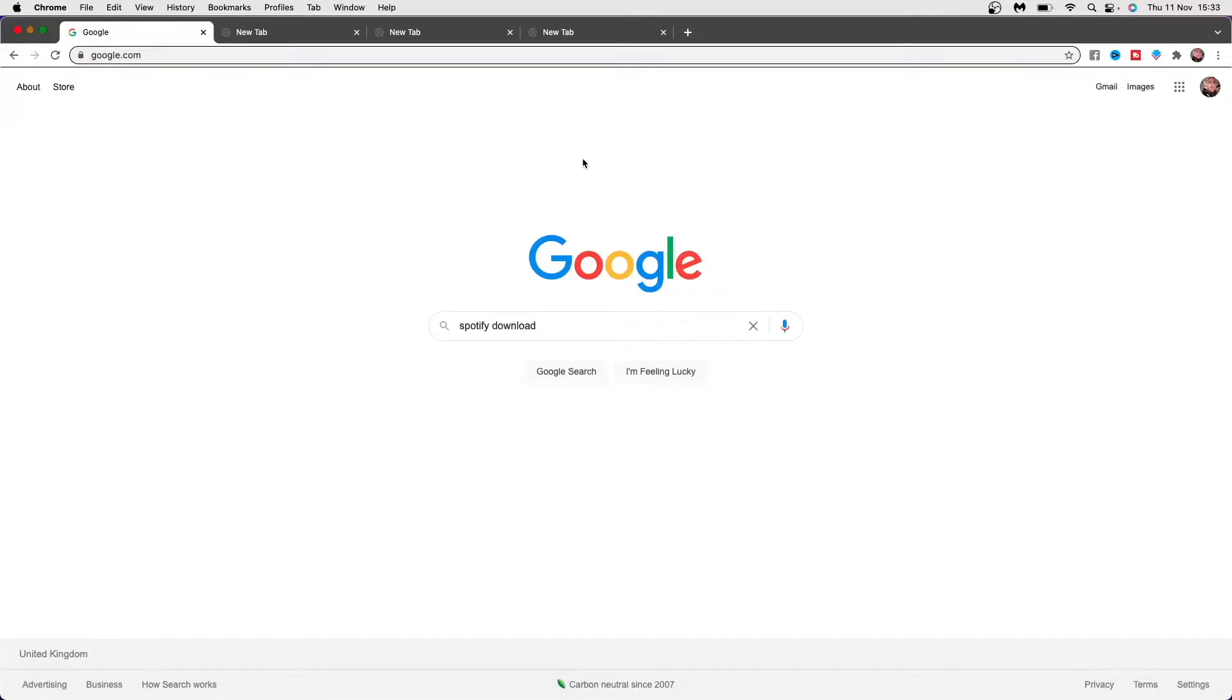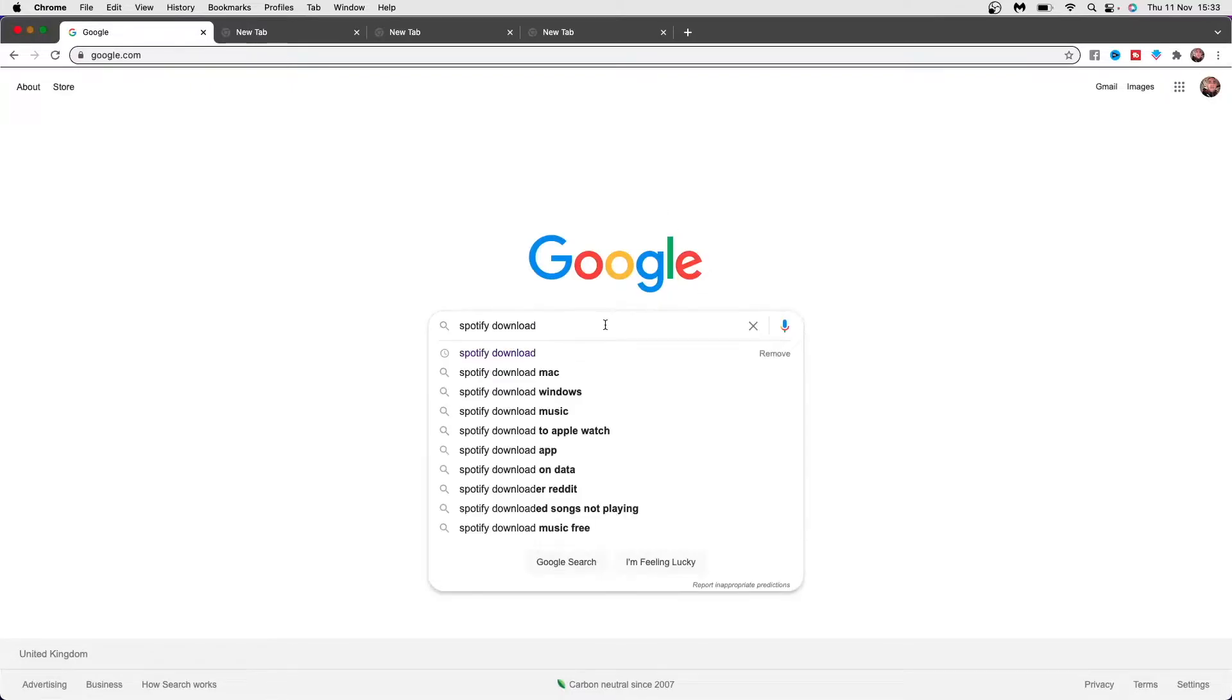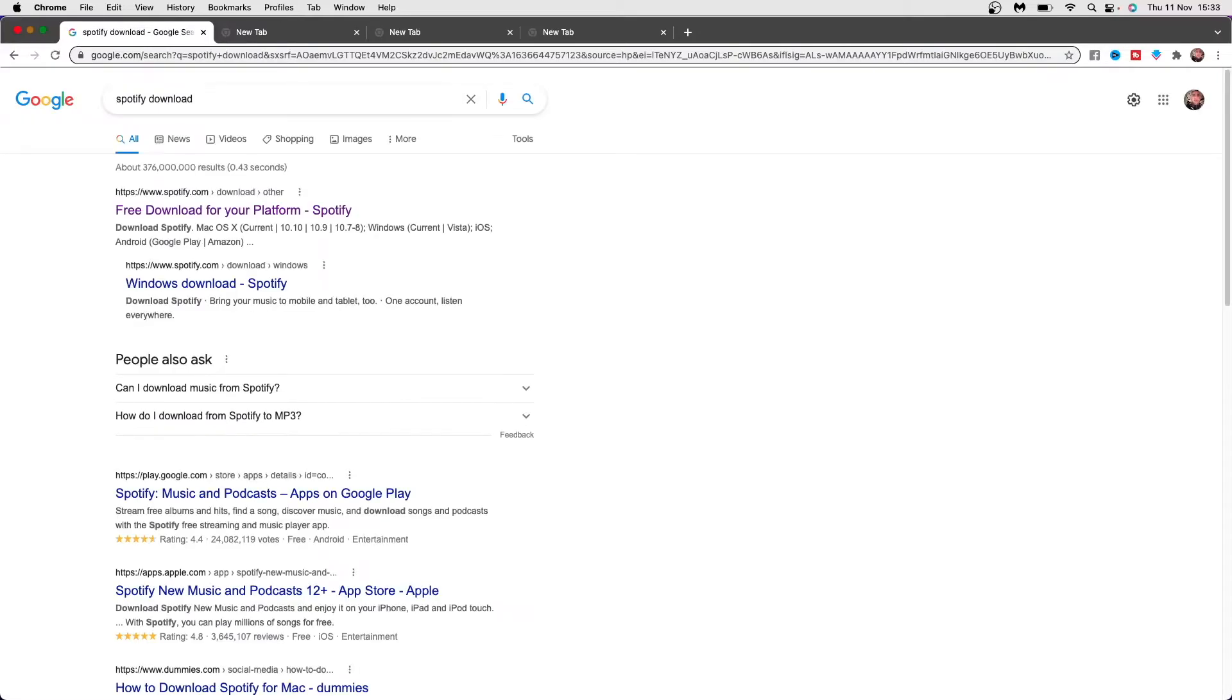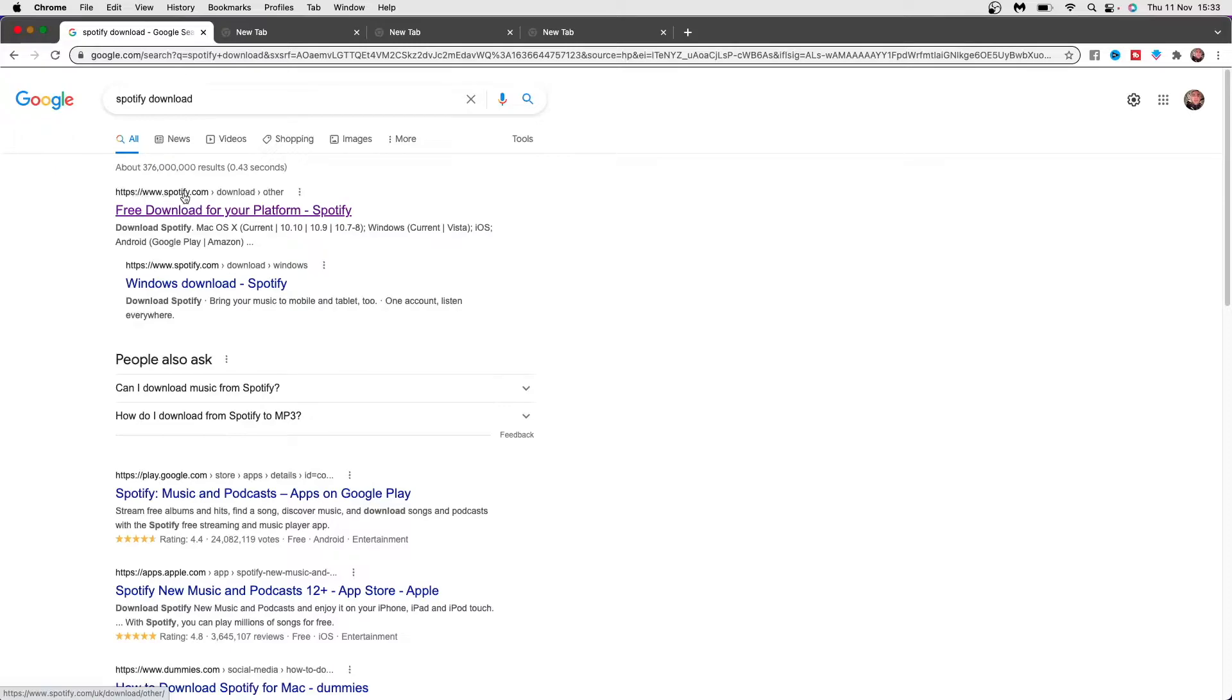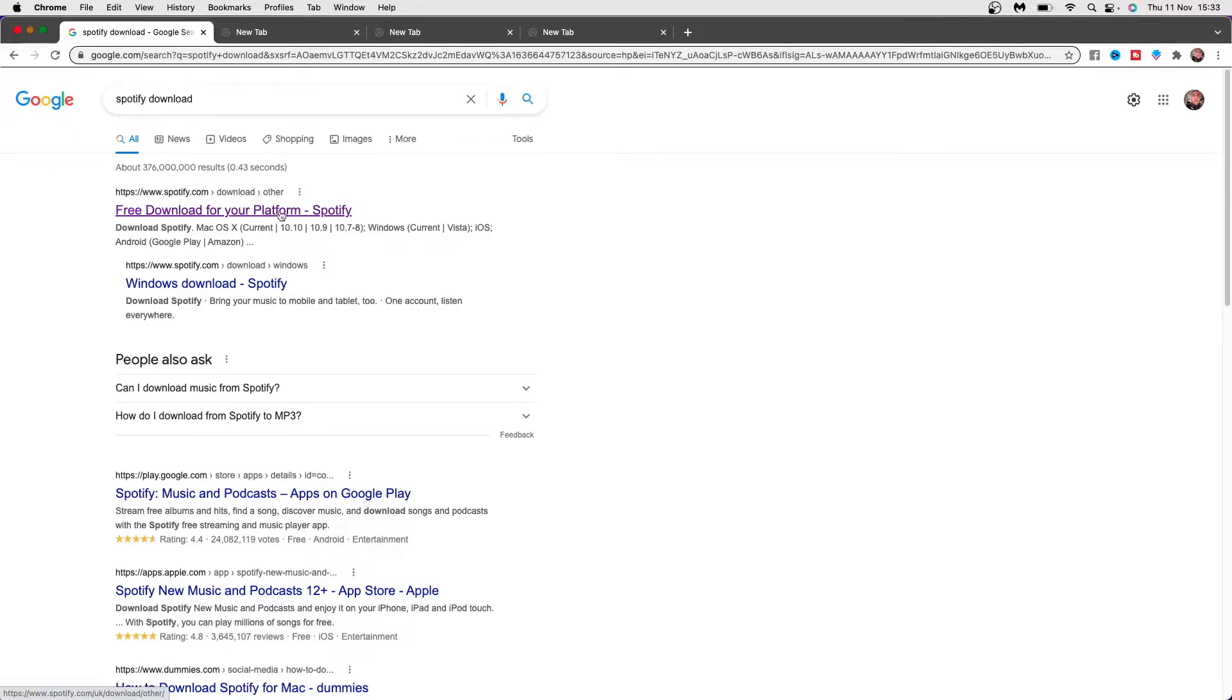The first thing you will need to do is head over to Safari, Google Chrome, whichever you use, and you will need to search for Spotify download. Once you click on enter, you can now click on the top search here which is www.spotify.com/download. Once you click on that, you will be on this page here.